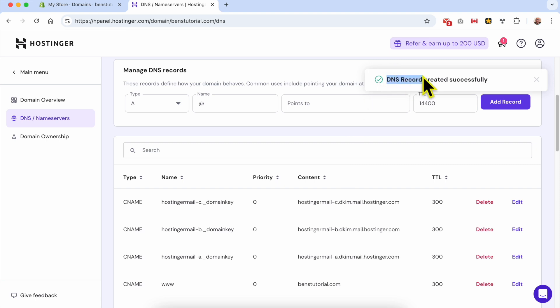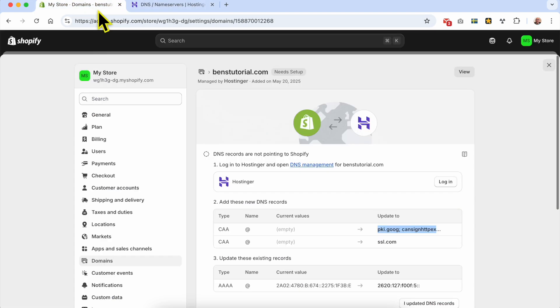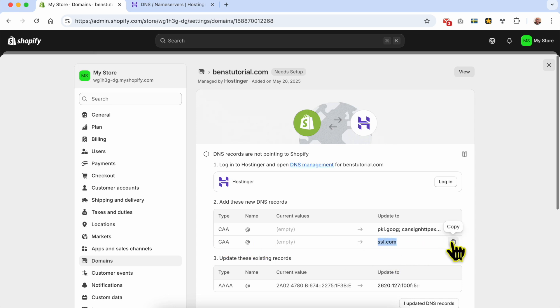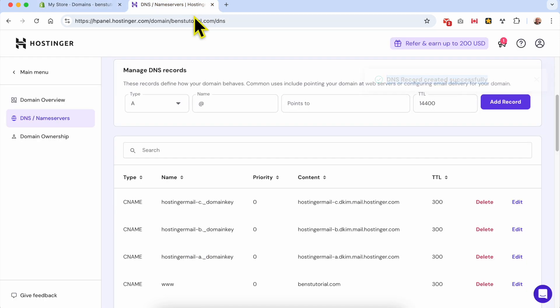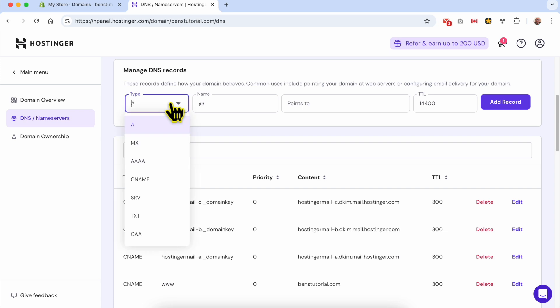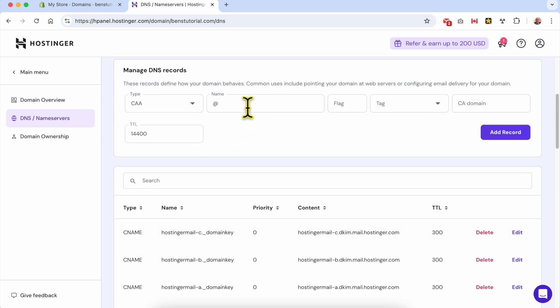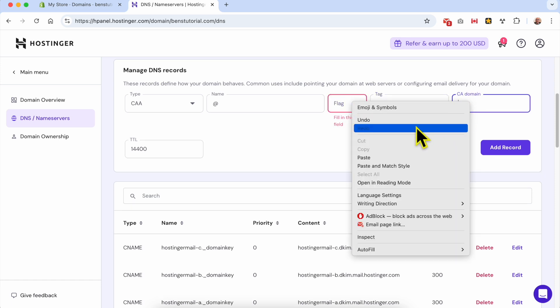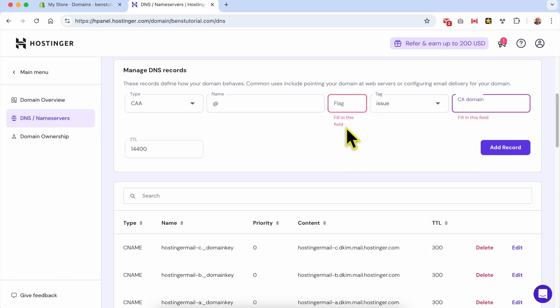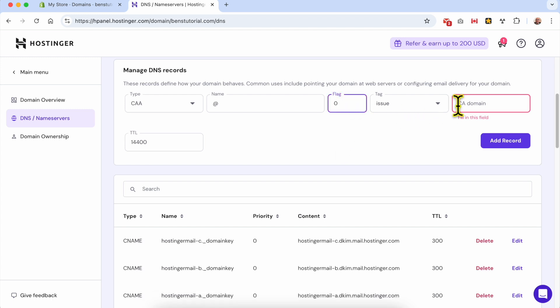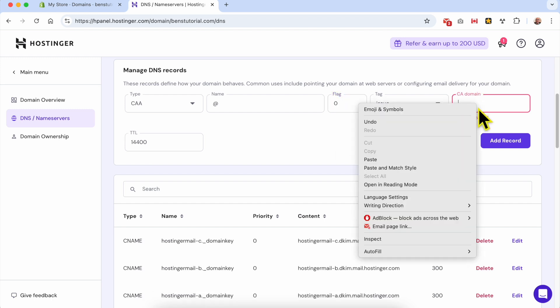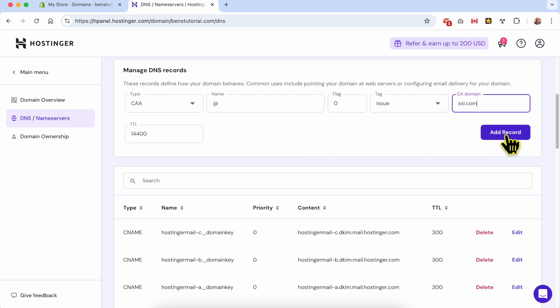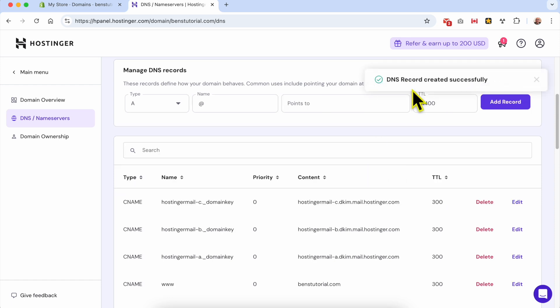As you can see, DNS record created successfully. Let's add the second one: CAA type with name 'at', and the value should be this one. Let's copy it. Select CAA type, name is 'at', flag zero. I put zero and 'issue' here because this field is required. Click add record. DNS record created successfully.